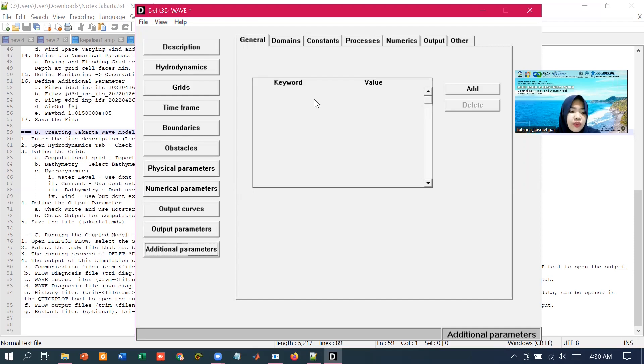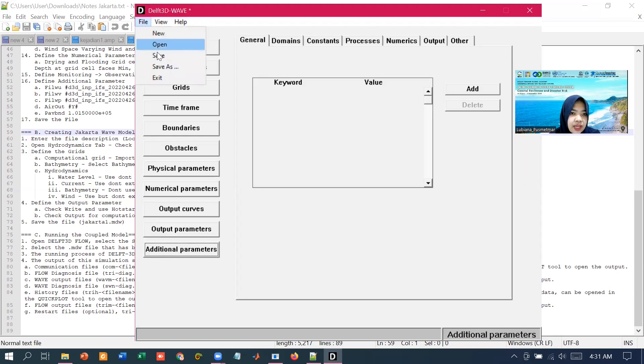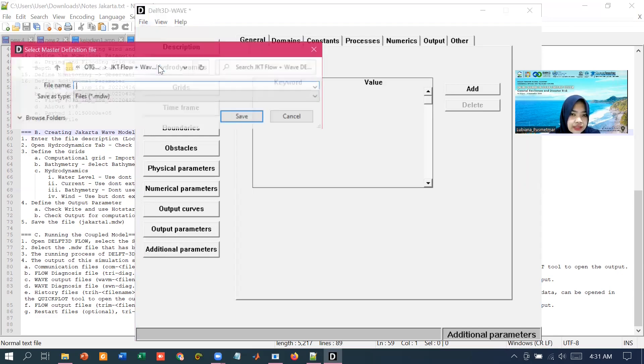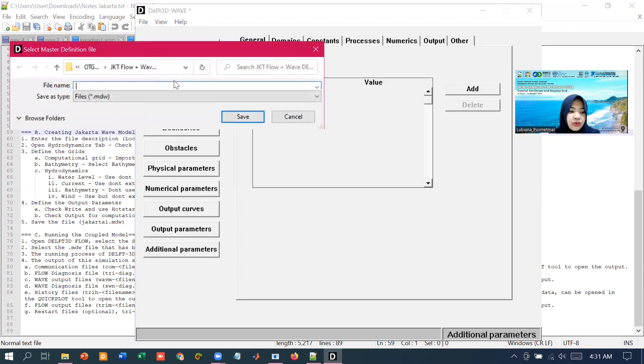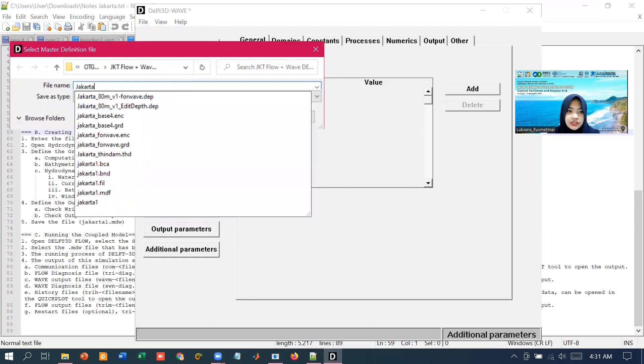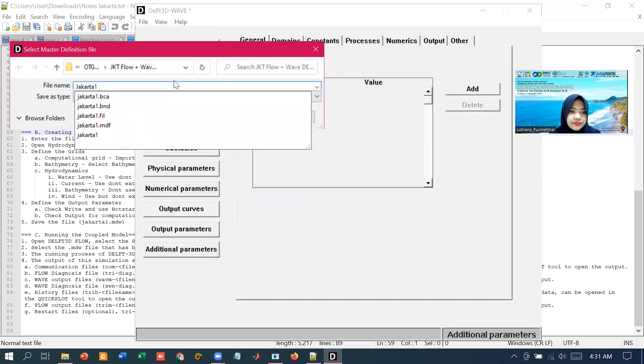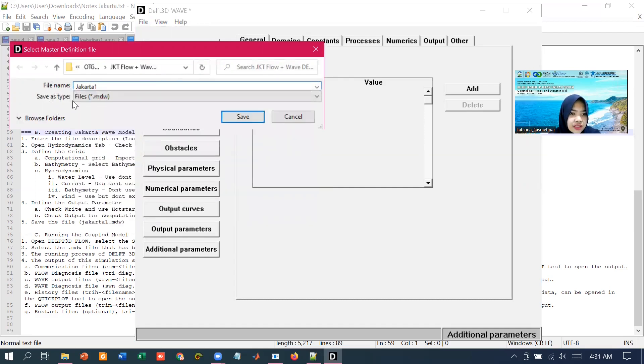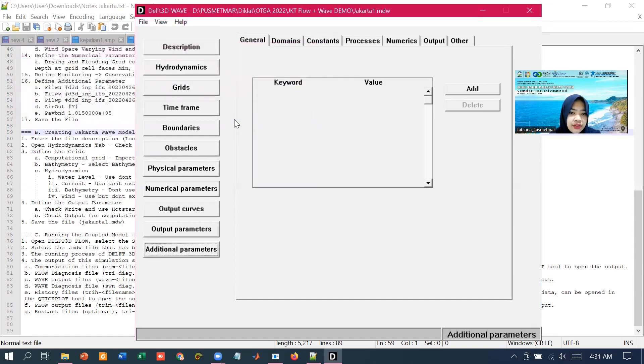If we want to save the data we have input, we go to the file item in the menu bar. We choose save as and write, for example, Jakarta 1. Make sure the extension of the file is in the MDW. You save.